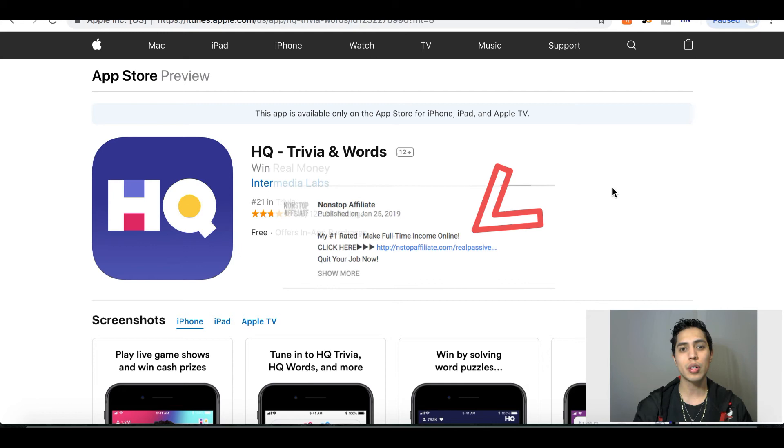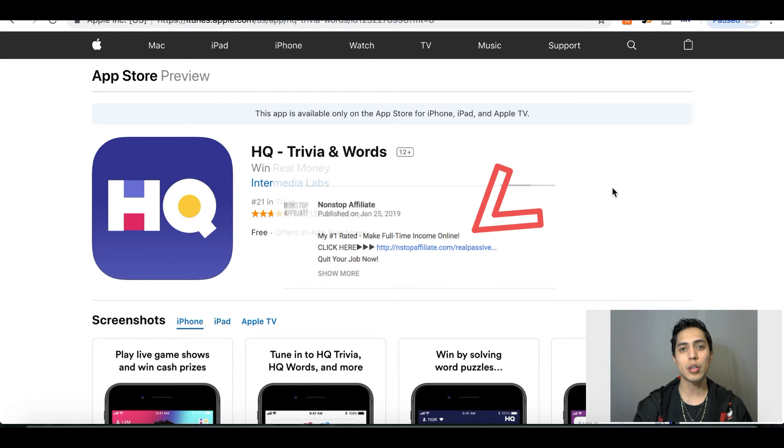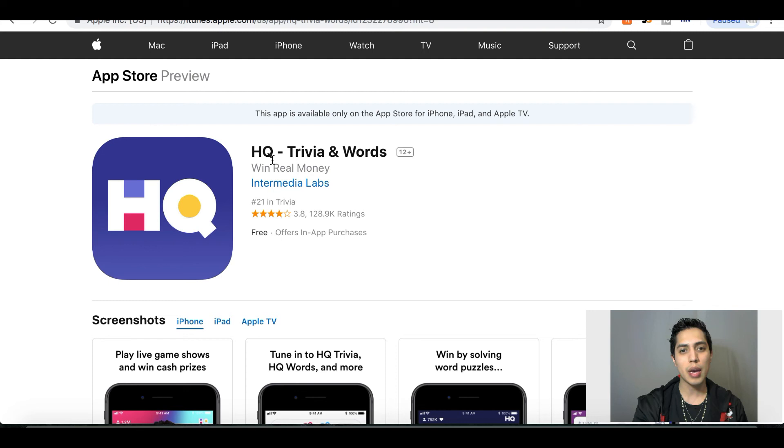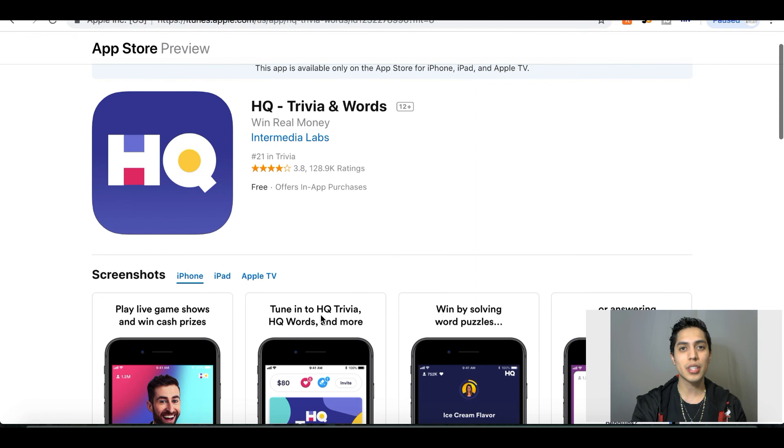So if you're looking to make a few extra bucks, just go ahead and download this app. If you really want to start your own online business, check out the first link in my description. That's it for this video, I hope you guys enjoyed. Hit that subscribe button, hit that like button. I got a lot more great videos coming out guys, so stick around. I'll see you on the next video.